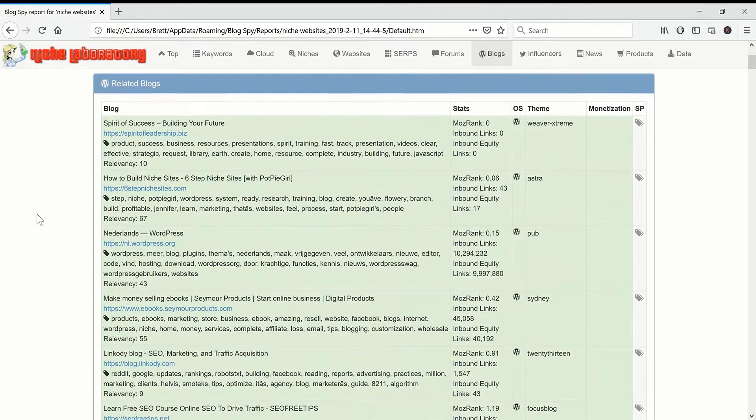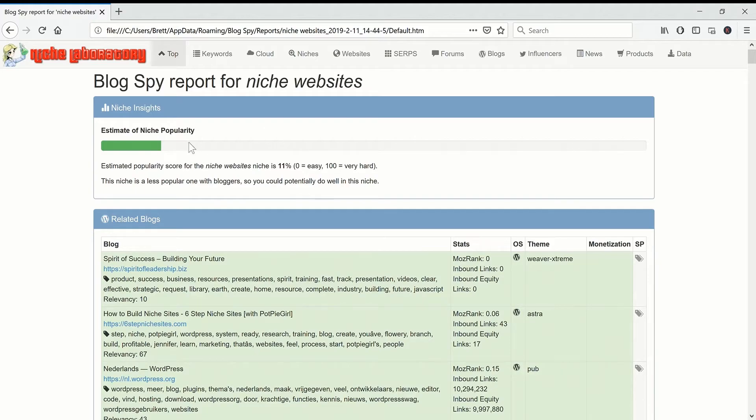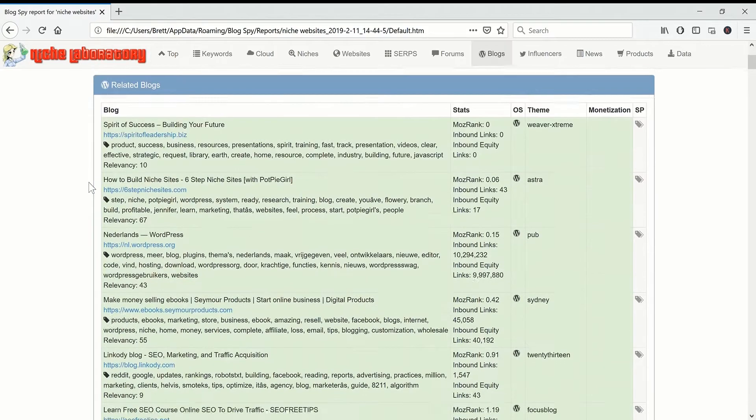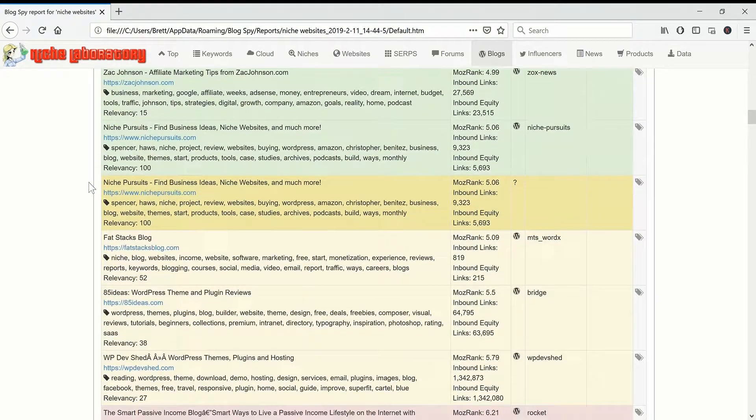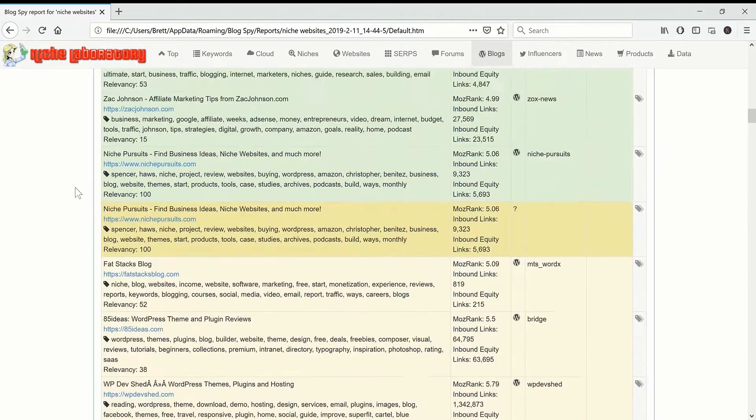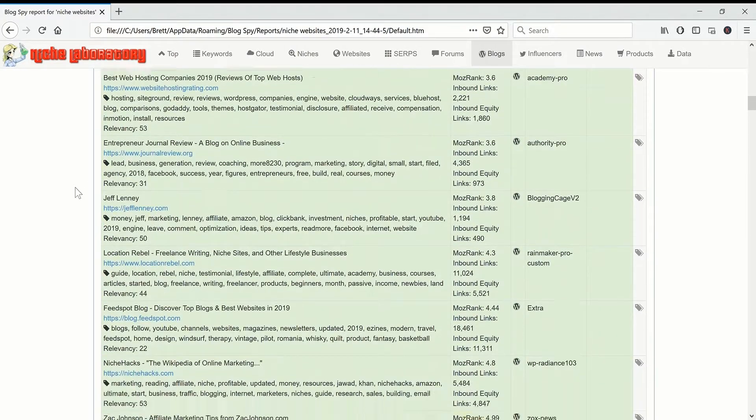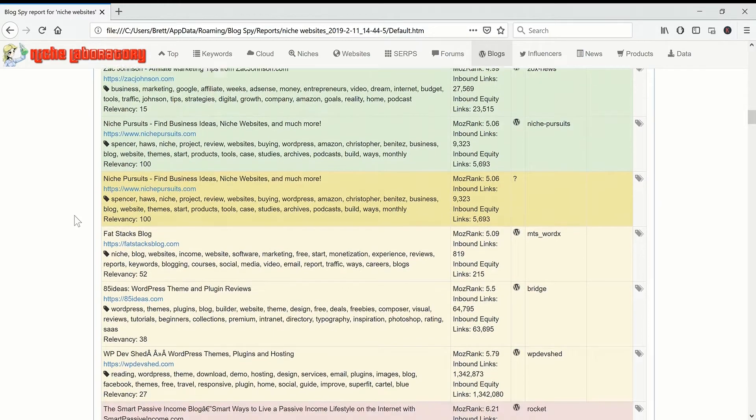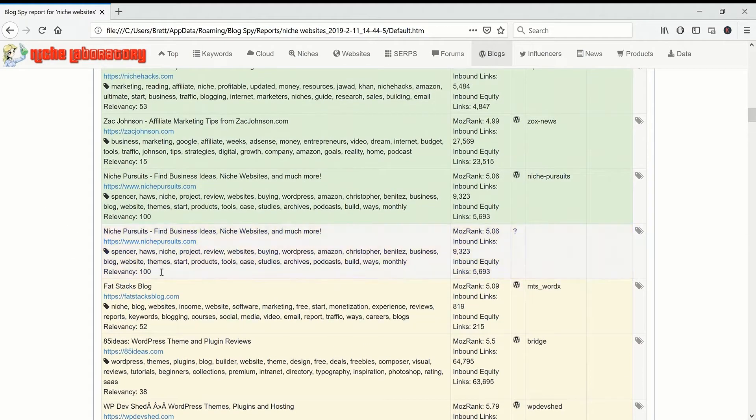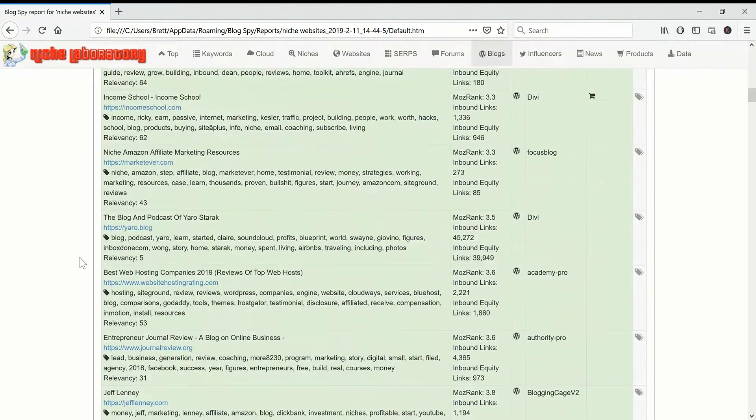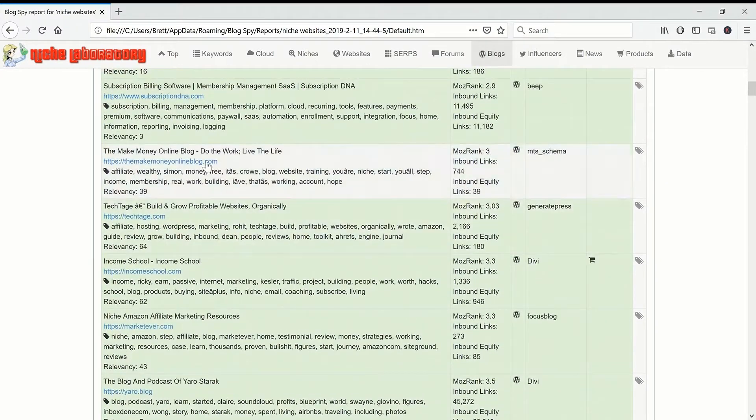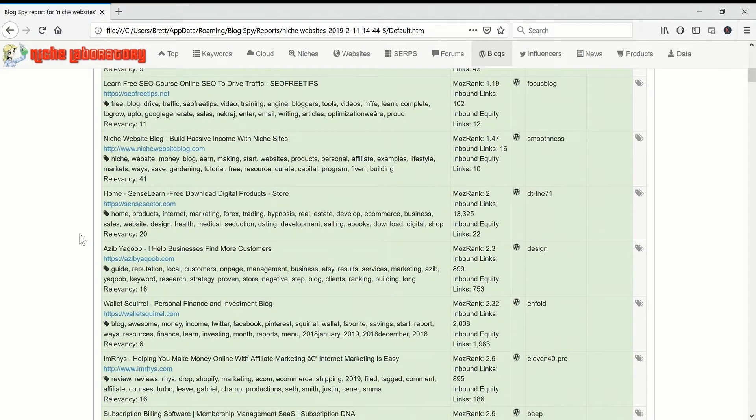So the niche will vary. It says that this niche is not that popular with bloggers but I'll come on to that later. It works better with older niches. Niche Pursuits is quite well established so you'll see that there's quite a few blogs here that you should be able to easily compete with.